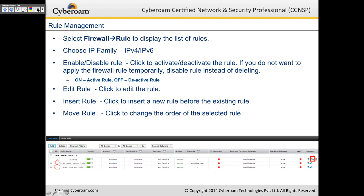Rule ID 2 says 'any live user,' meaning it's processed only if you are an authenticated user. Rule ID 1 requires no identity — everything is allowed, any host, action is accept. So if you browse Google without authenticating, you go via rule ID 1. But if you authenticate first and then browse Google, you go via rule ID 2. That's the major difference — the identity factor.